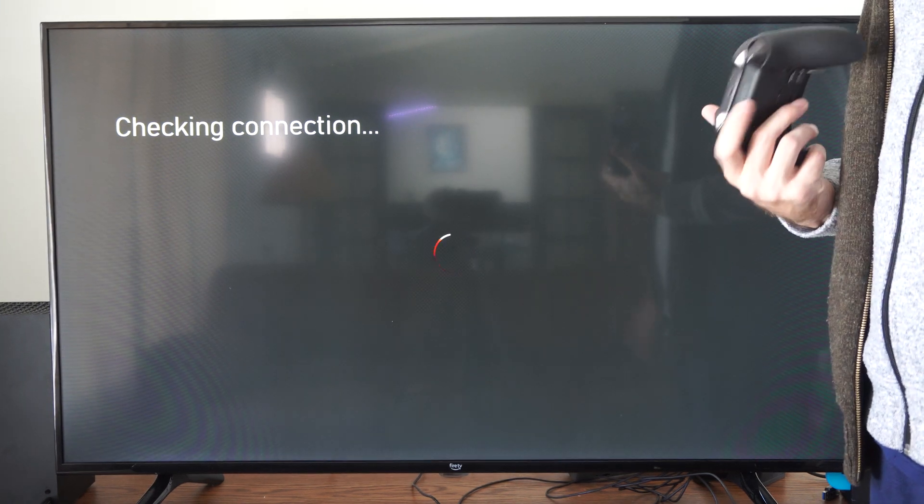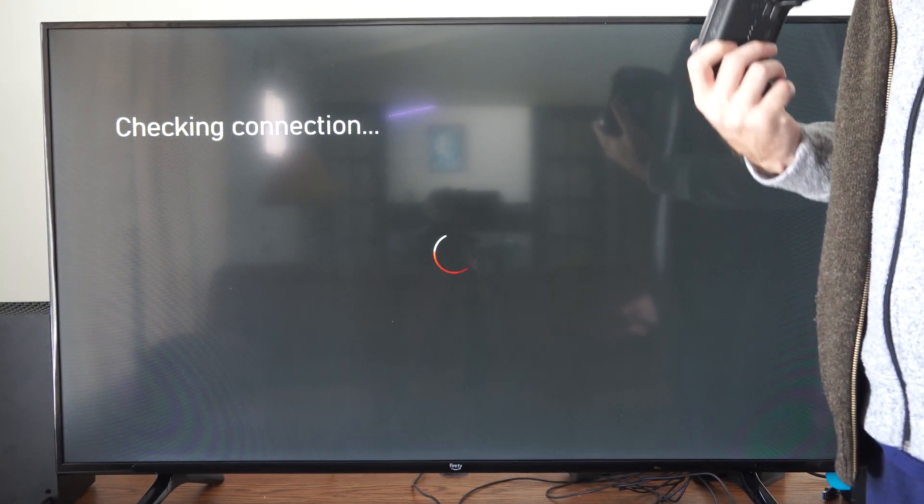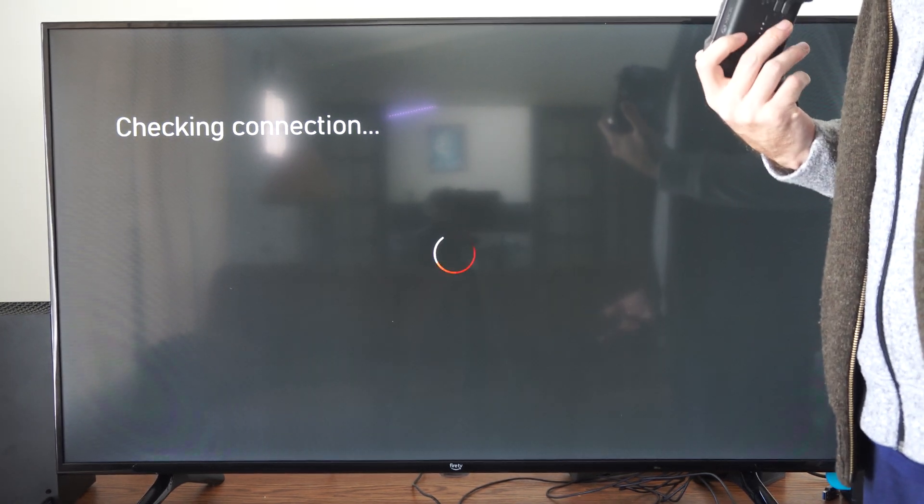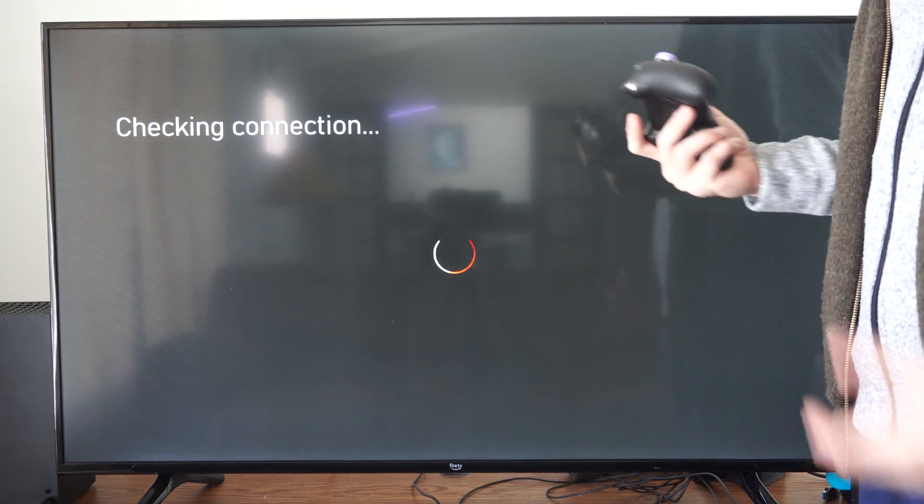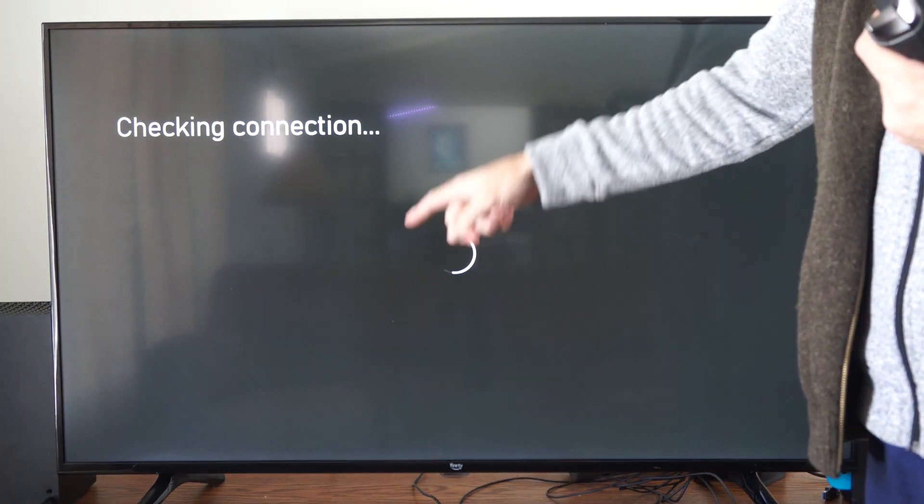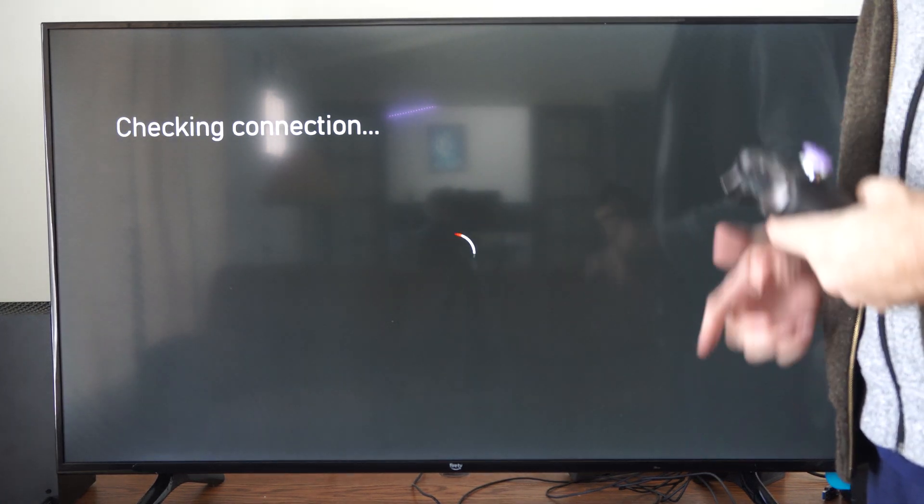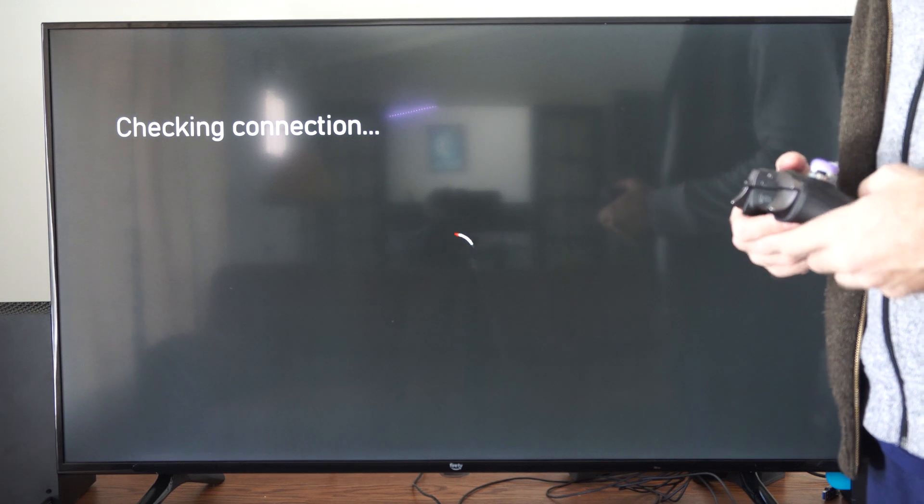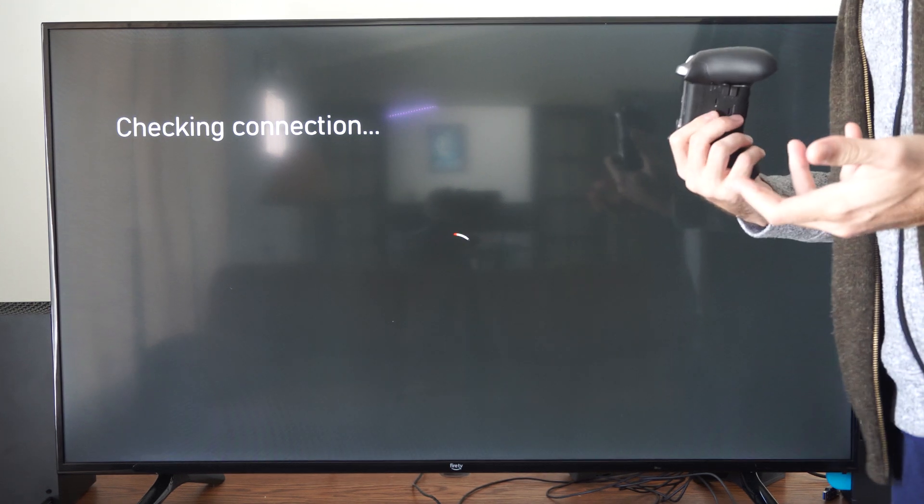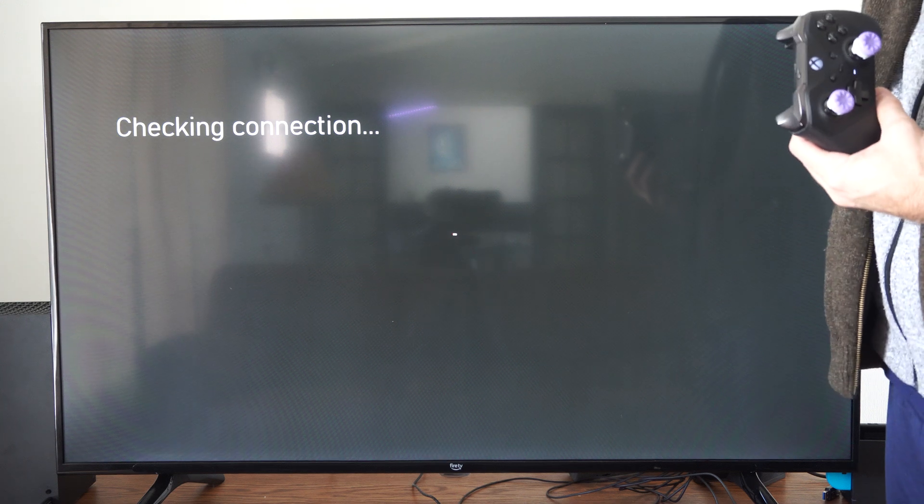Now we're checking the connection and this may take about 15 seconds to load. You're just going to see this little loading circle go back and forth, and after about 15 seconds it's going to give you different information like your wireless signal strength, the download speed, and the upload speed.